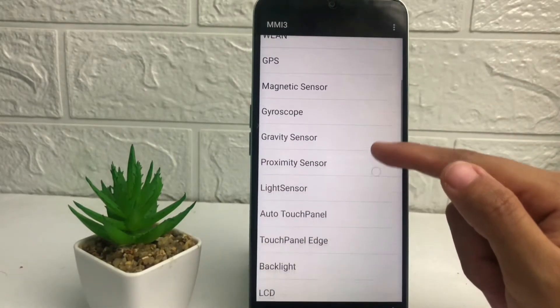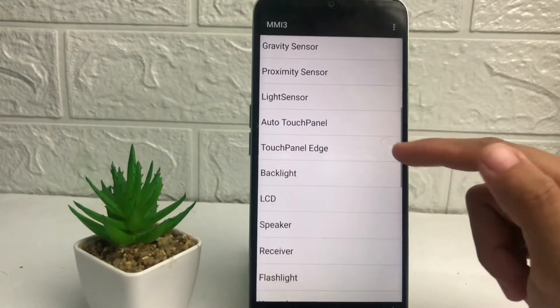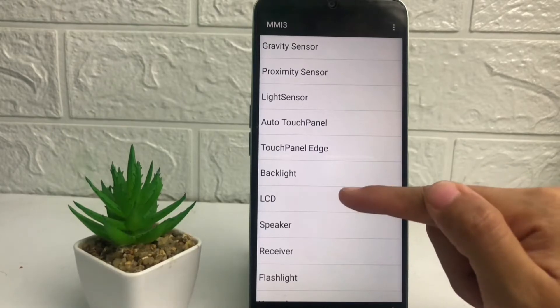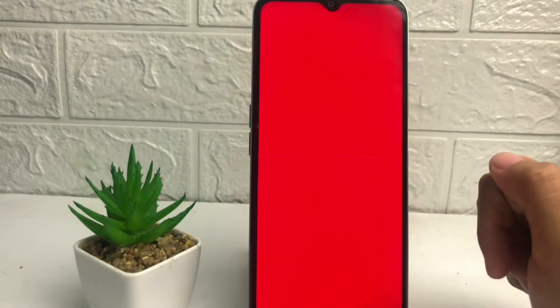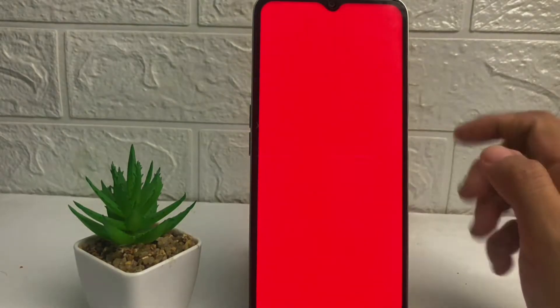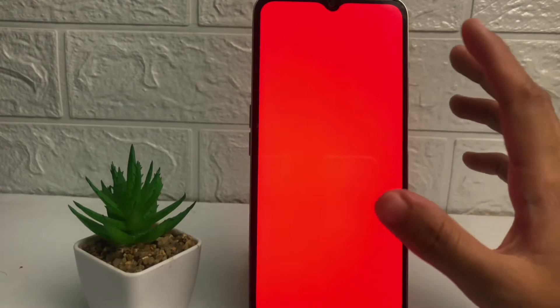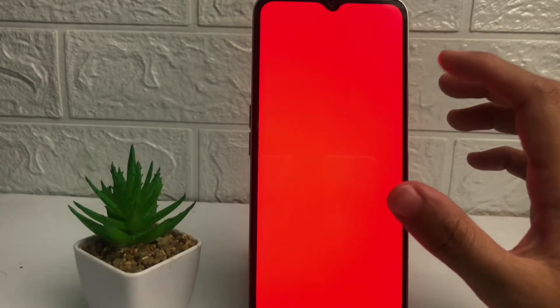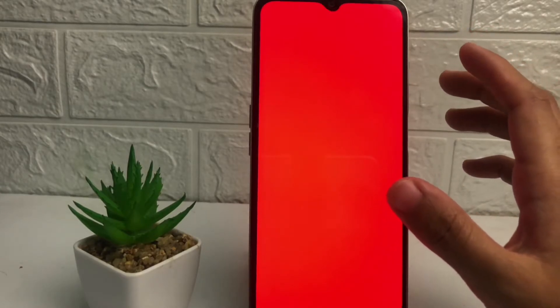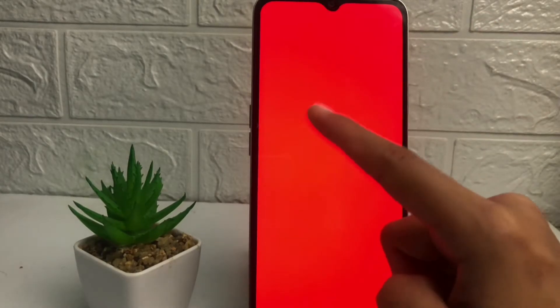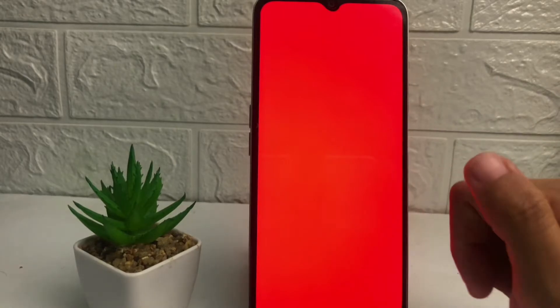After typing *#899#, when you see this page you just have to scroll down until you see the LCD option. Tap on it right now, and as you can see, the color fills the full screen.